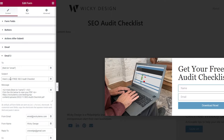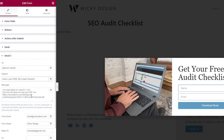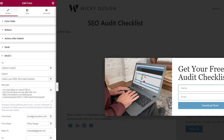Next we have the subject line — in this case, 'Here's your free SEO Audit Checklist.' In the body, you can write something like 'Hello' and then use the shortcode for their name inside an H2 tag. So we have an H2 tag with 'Hello,' followed by the name shortcode.